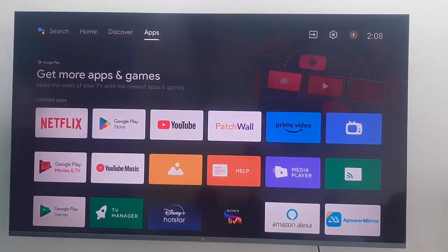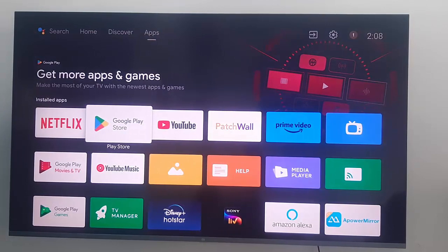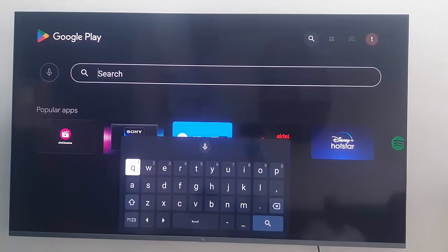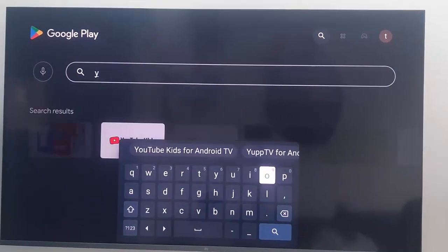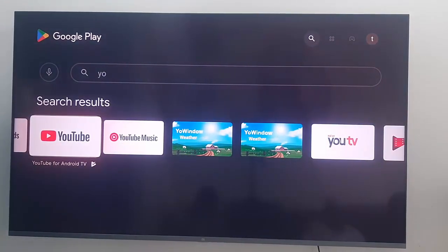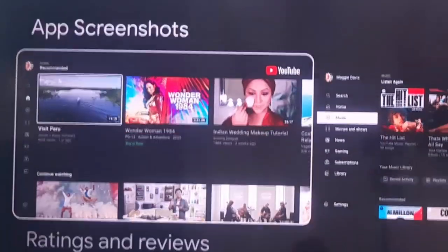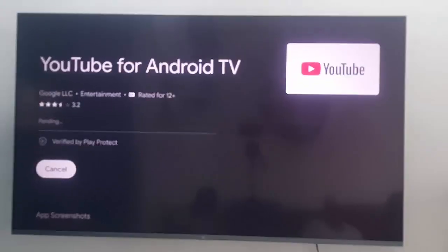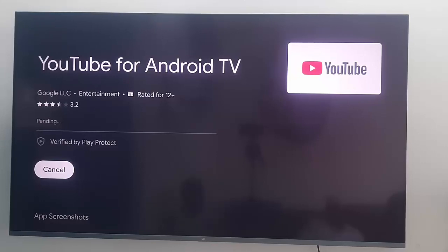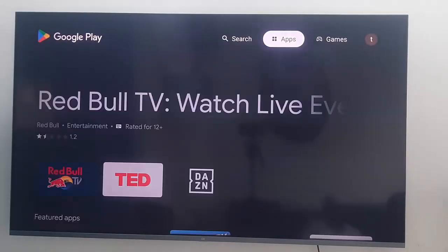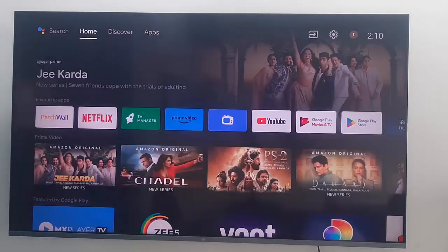For this, go to Apps and open your Play Store. Go to Search and type 'YouTube'. Now open the YouTube app and check here for the update option. If an update is available, update your YouTube app. After that, go back and restart your TV. Hopefully this will fix your problem.